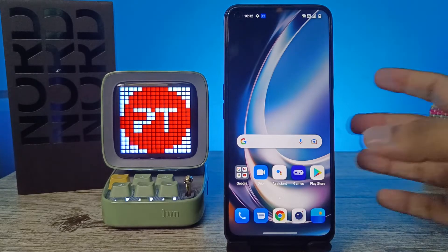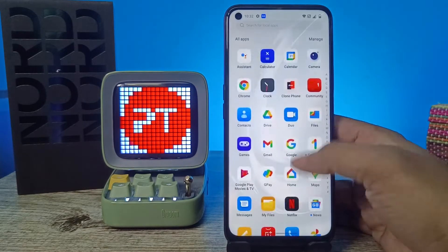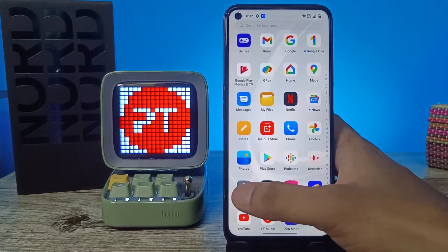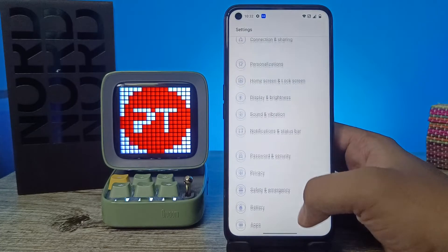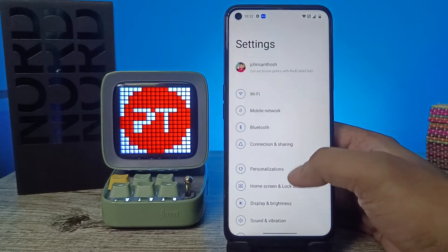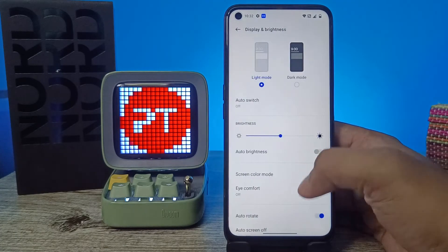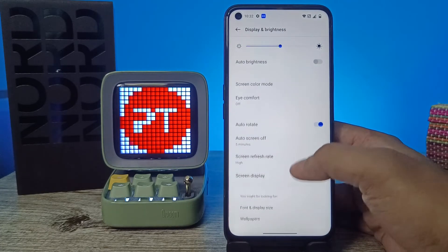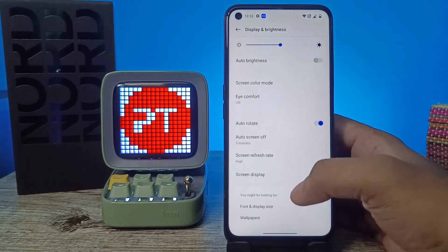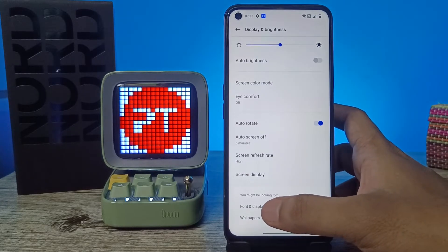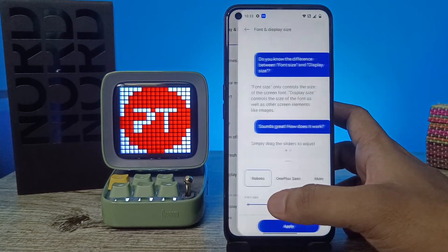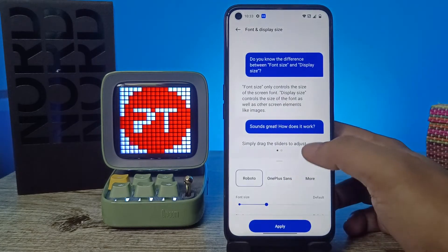First of all, we need to navigate into the Settings and choose Display and Brightness. Swipe up and you can see the option here: Font and Display Size. You need to click on that.